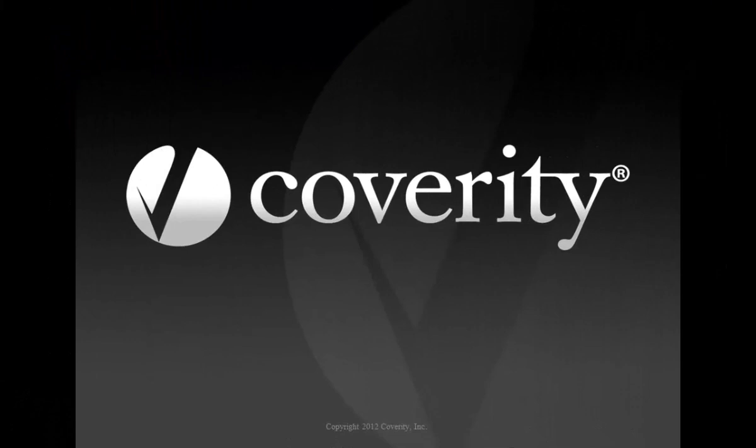Thank you for taking the time to learn more about Coverity Test Advisor. For more information about the Coverity Development Testing Platform, please visit Coverity.com, send us a message, or request a trial.